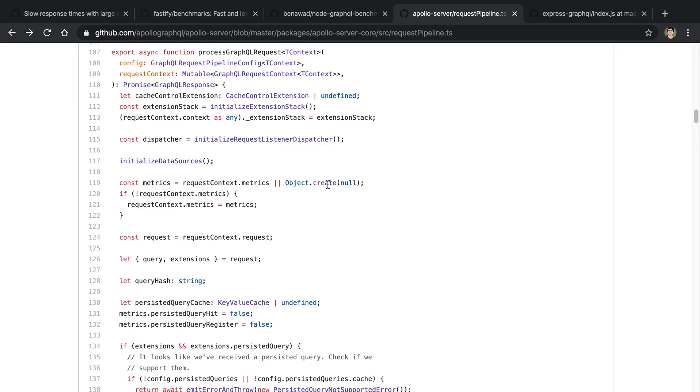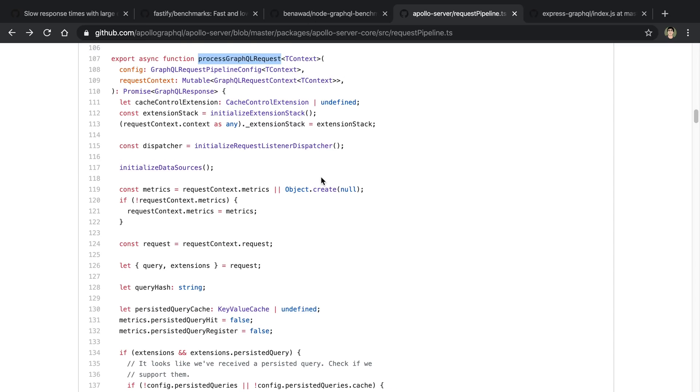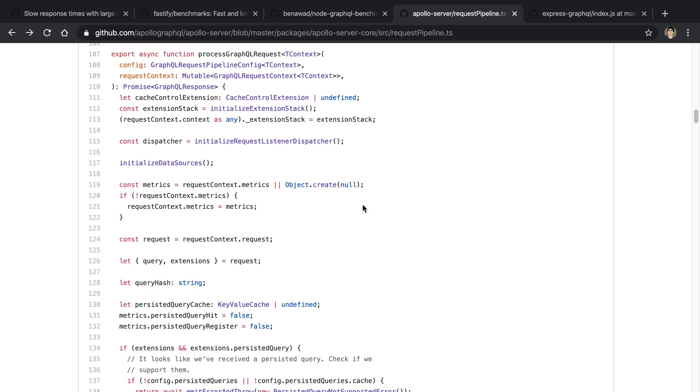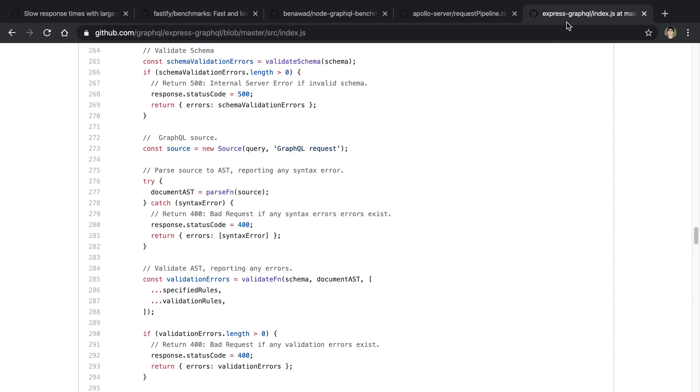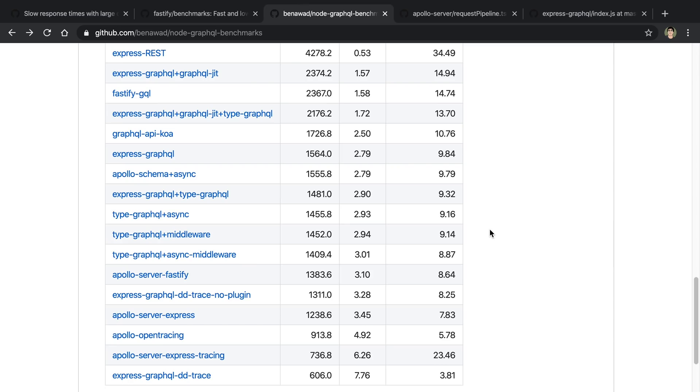It looks like Apollo Server has a more complex pipeline that the GraphQL requests go through. I was looking through it. It looks like there's this processGraphQLRequest function they have, and they just seem to do a lot more on a single request than Express GraphQL when I was looking at it. So I guess because of that, they're going to have more powerful features because they have the whole pipeline feature, but it comes at a cost.